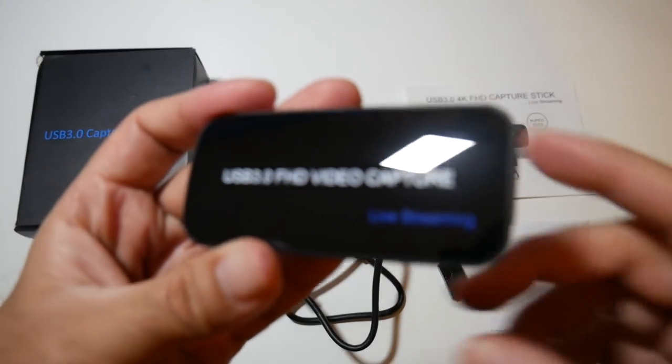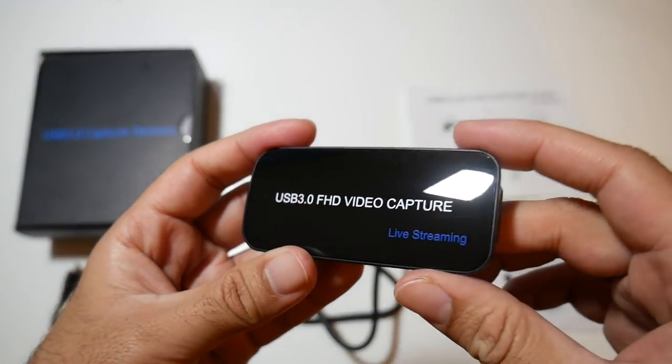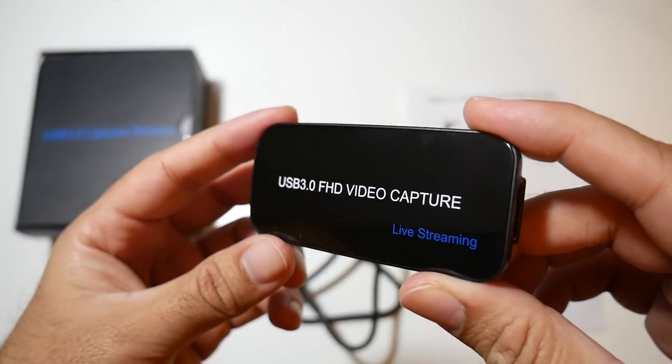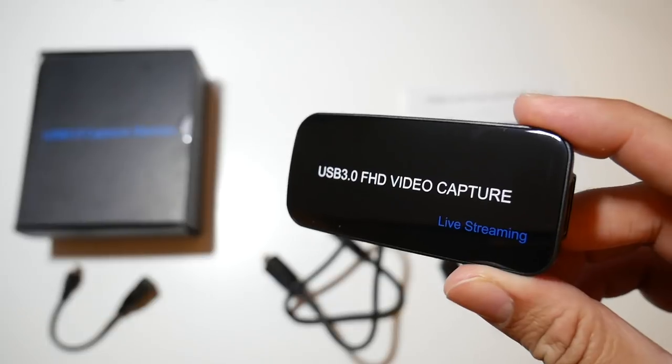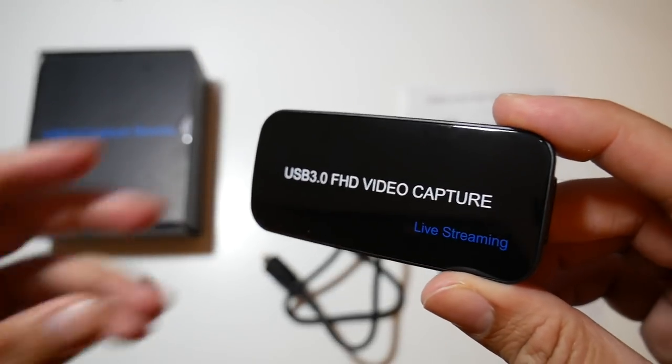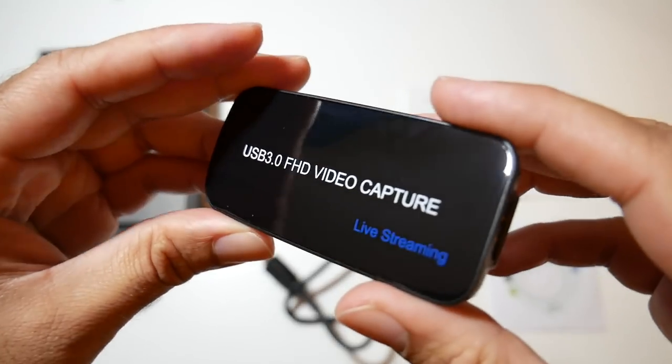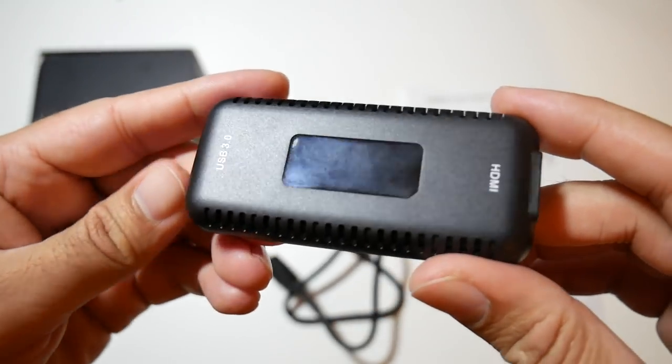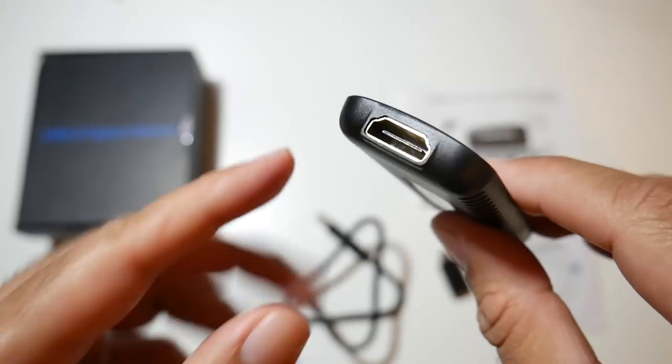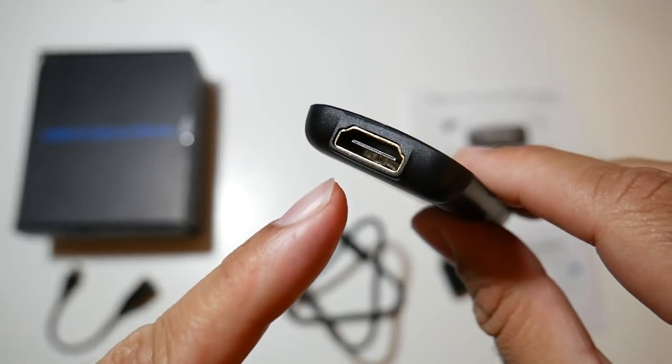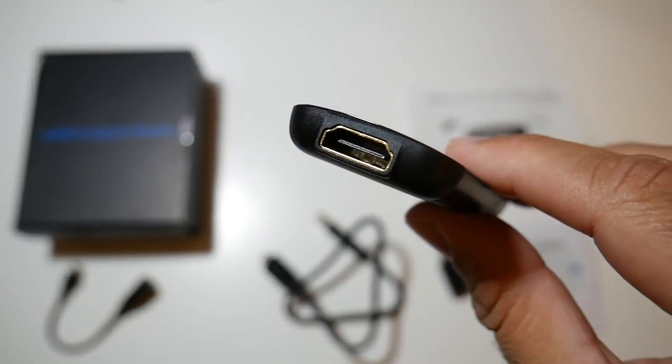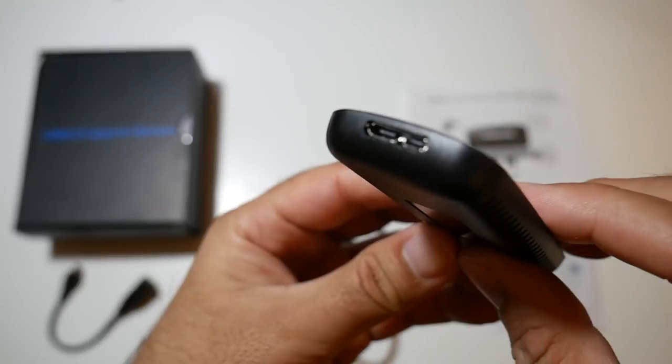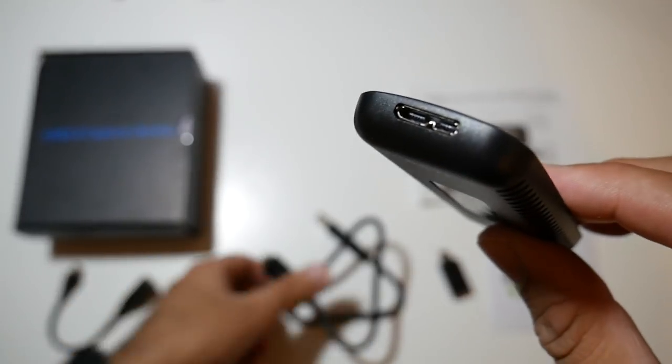So here it is guys, the USB3 Full HD video capture card. This is a very unique device, it's tiny in size, it's made completely from plastic and you have a lot of ventilation going all around the device. On one side you have a full size HDMI port, and on the opposite side you have a USB 3 Type-B port.